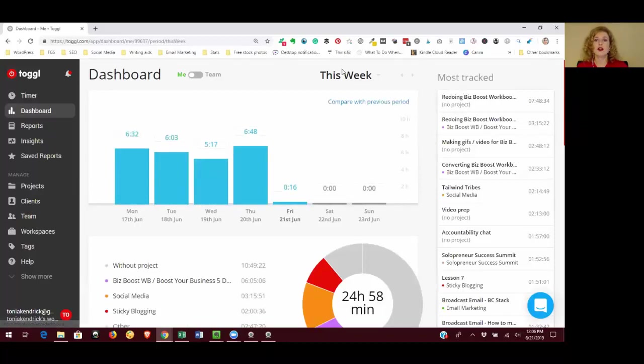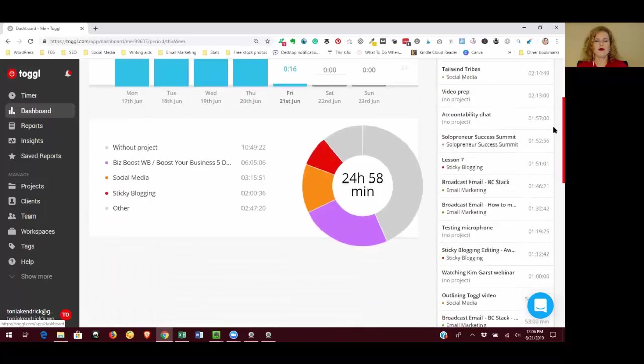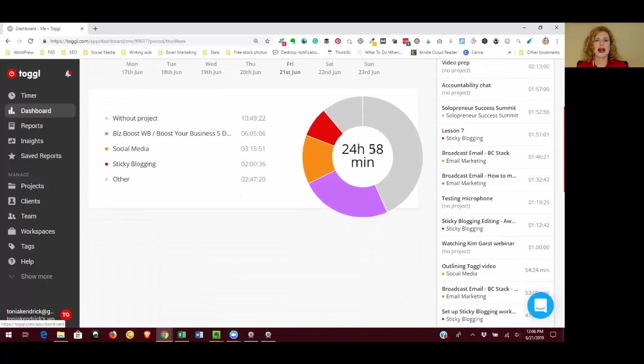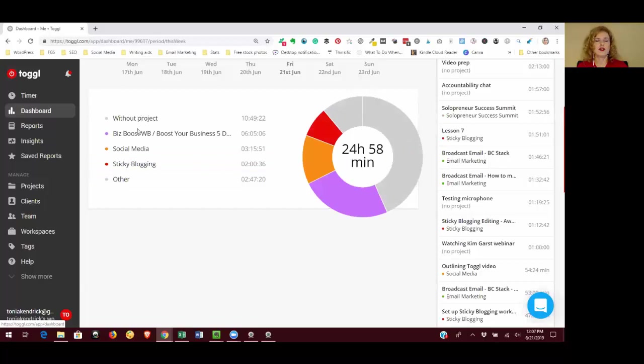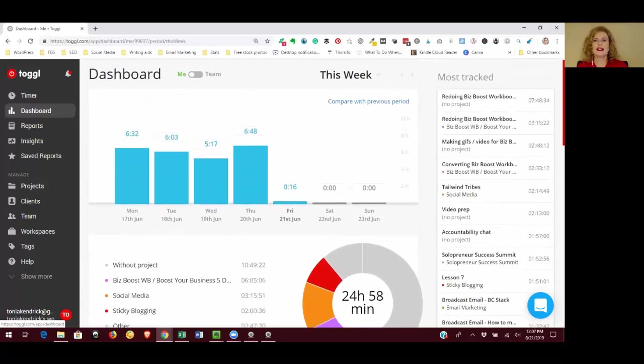It defaults to the current week, and in this top graph we see how much time you've tracked each day of the week. The bottom graph shows how much time you've spent on particular projects. It gives you a little pie chart and it gives you this summary list over on the left hand side.